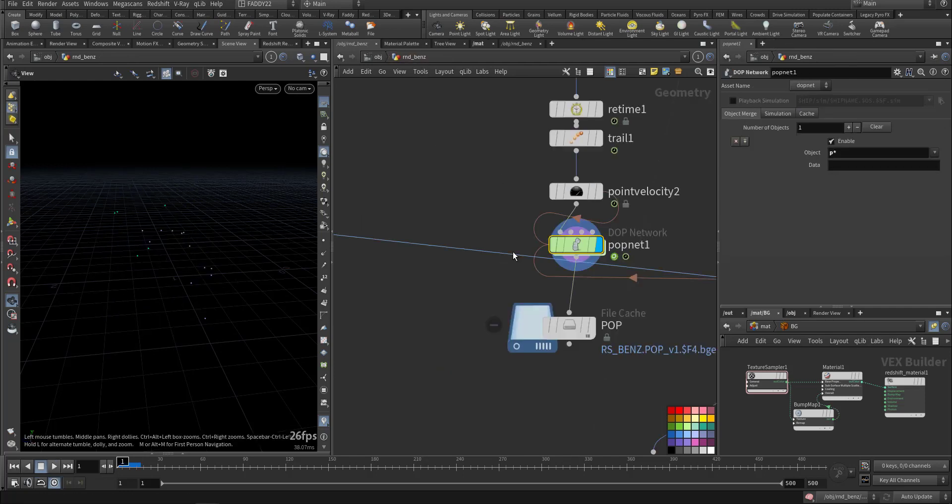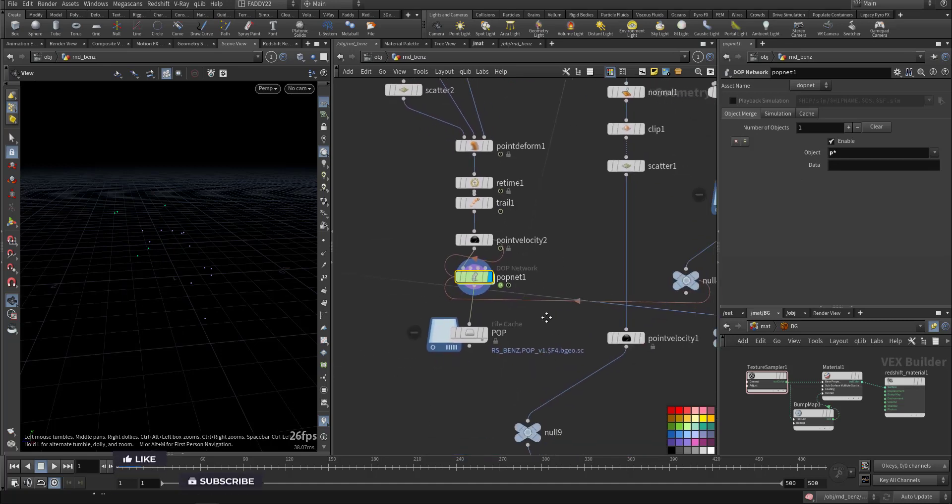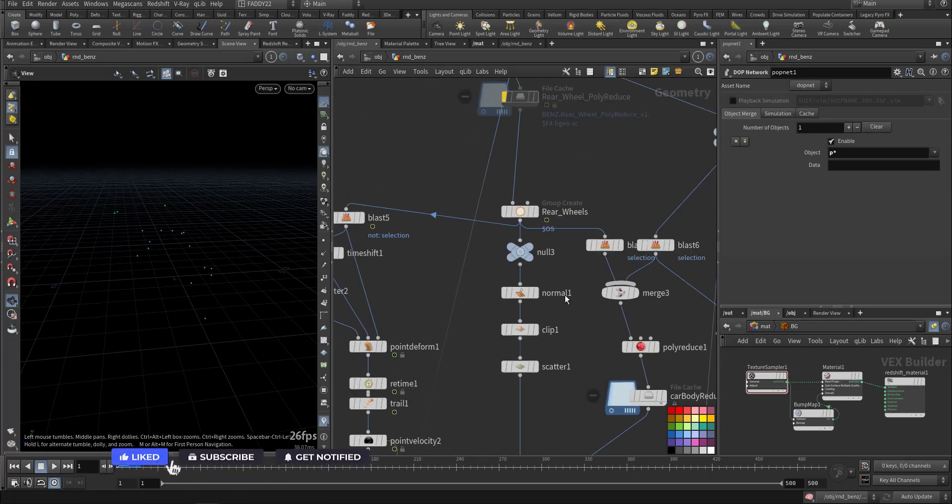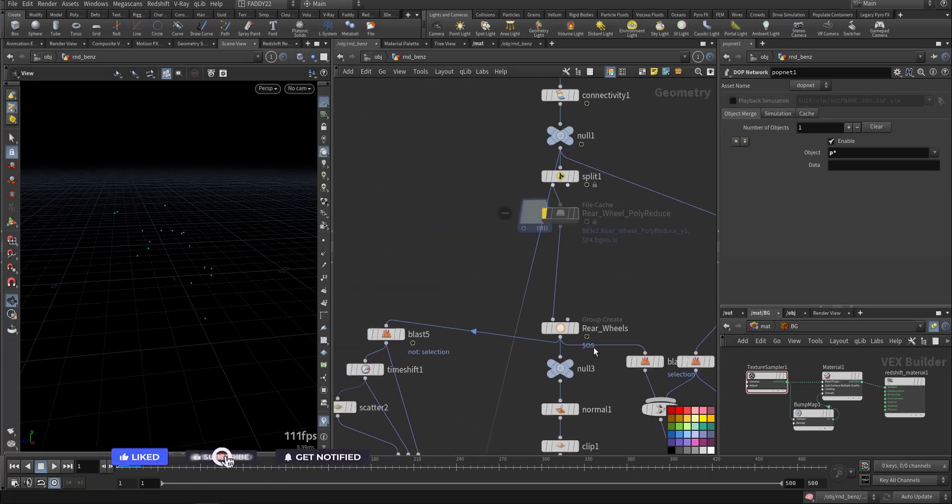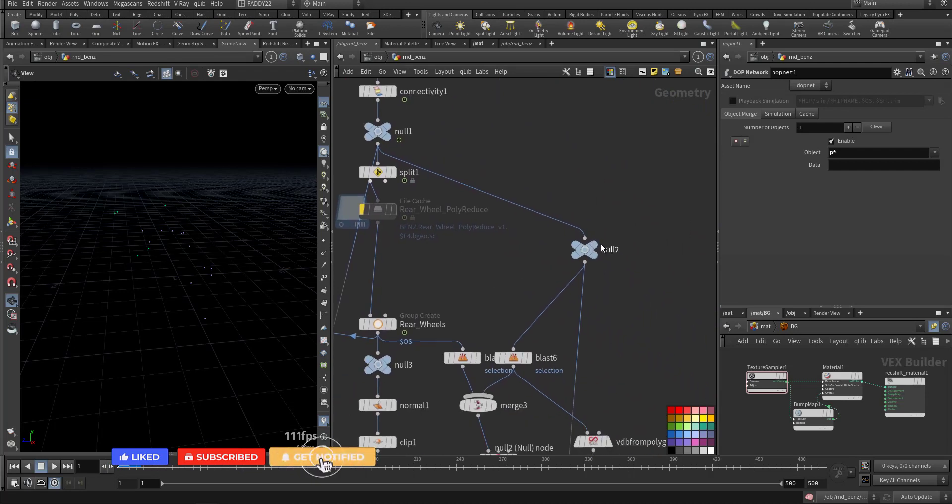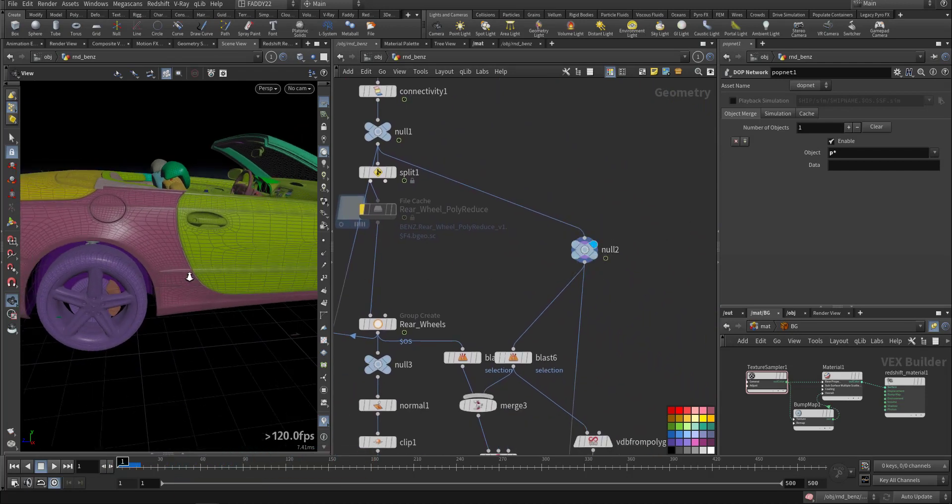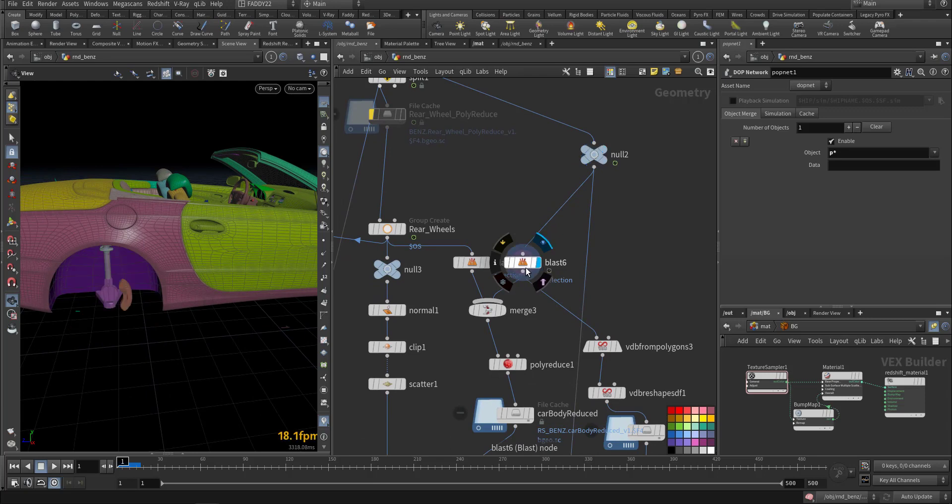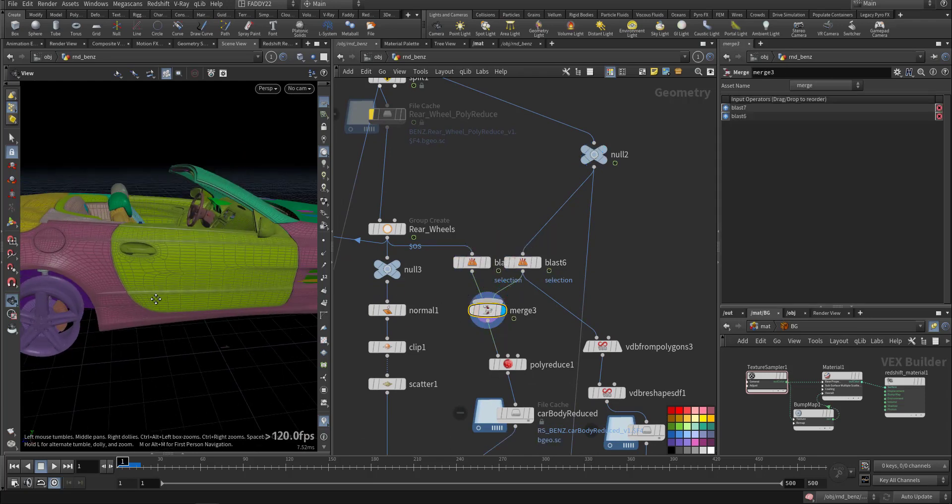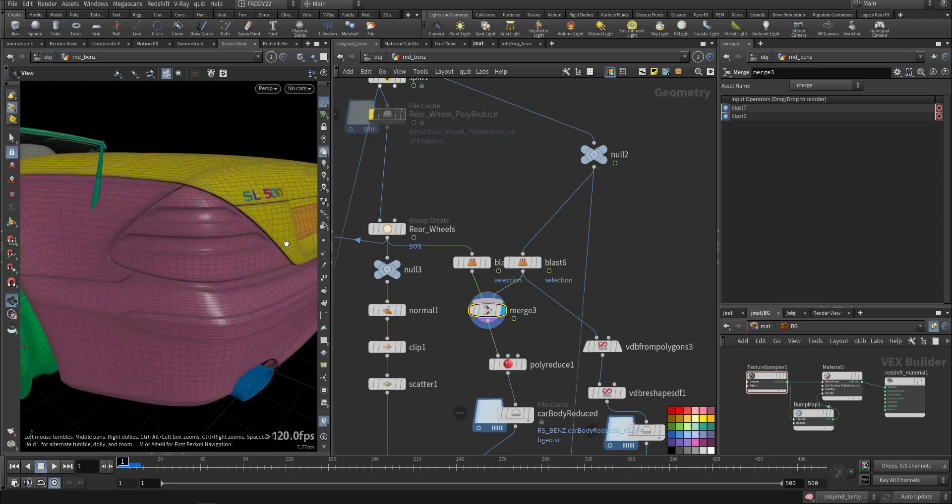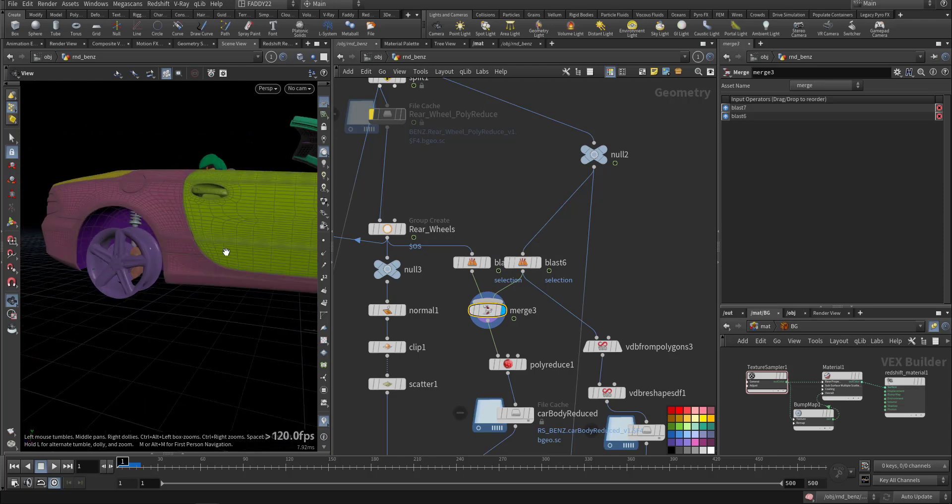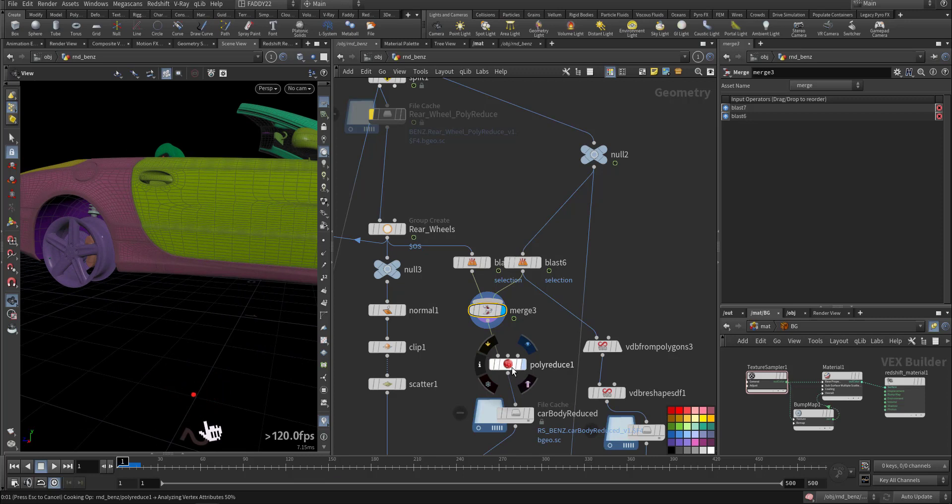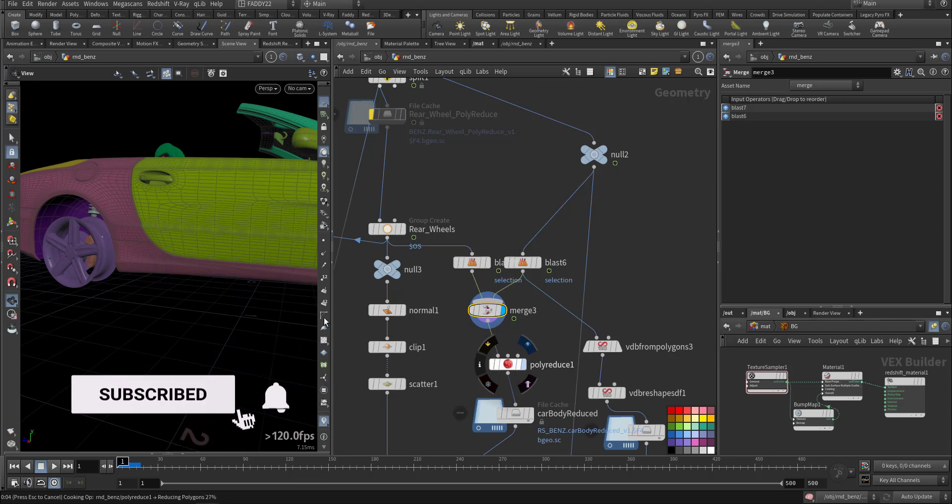We go up, then we have the car. Here we have the remaining in the car. I'm blasting the tires, so I'm keeping the remaining, so they will be in the VDB. I'm reducing it because it's high poly. I just wanted the VDB for the collision.